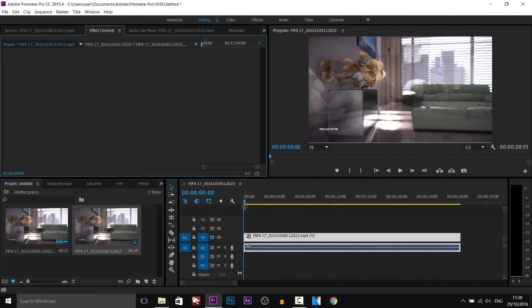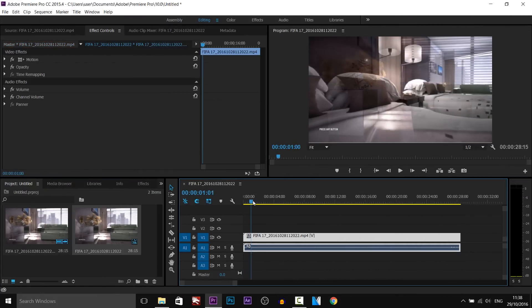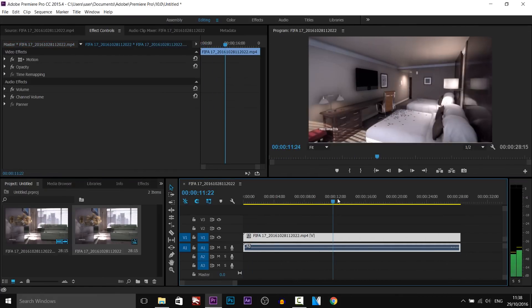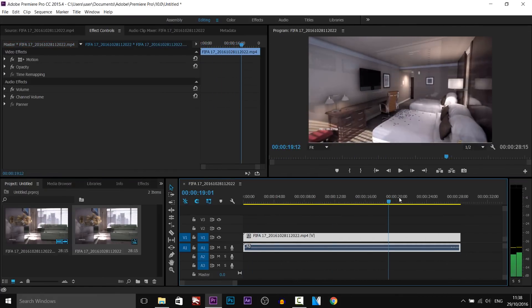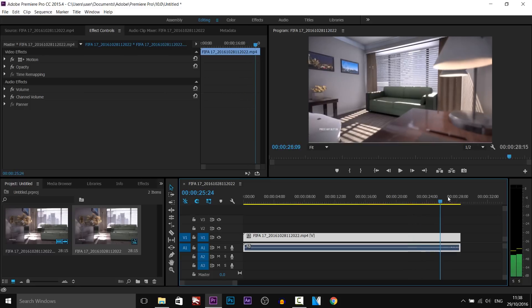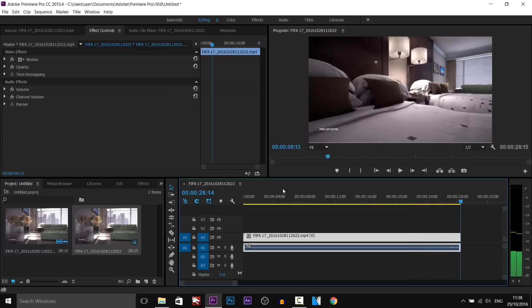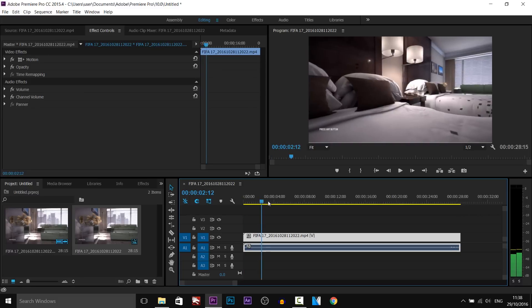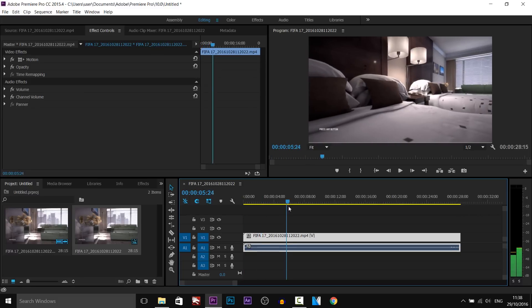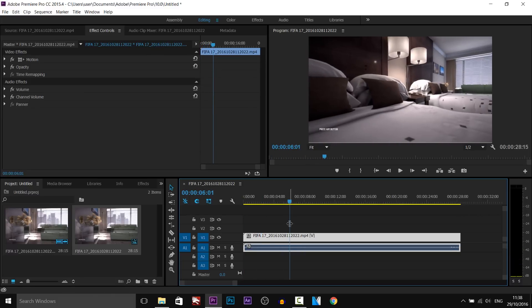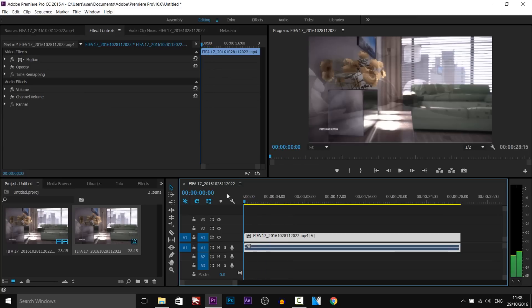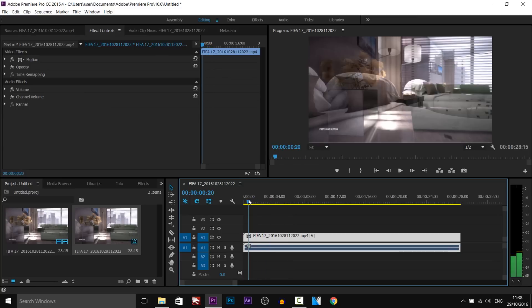So as you can see I have Premiere Pro opened up and I just have a video of FIFA 17, the journey before you actually start, and we're going to be zooming in. I'm going to be showing you two different ways: one where you are just zoomed in instantly and one where you can smoothly zoom into something. So let's get into it.